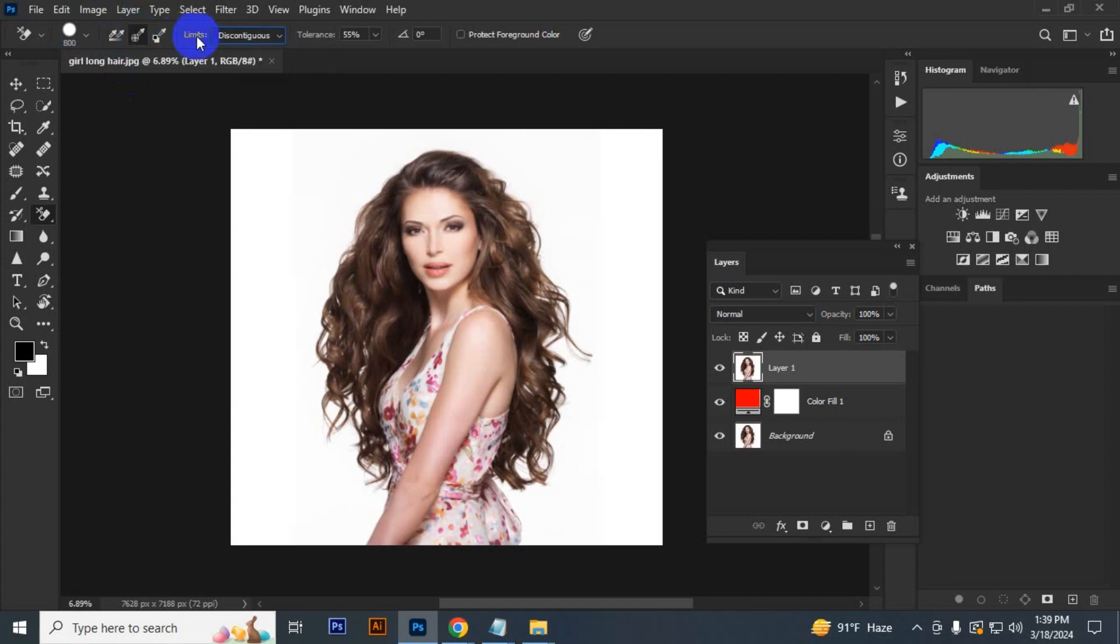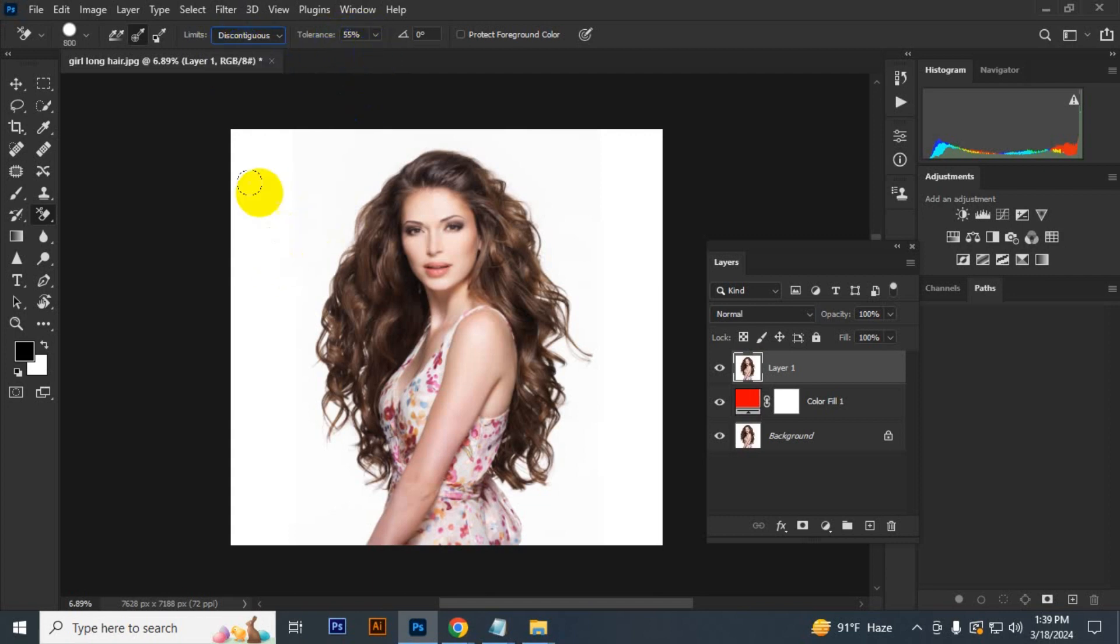For Limit, select Discontinuous, and set Tolerance to 55%. Click once and do not release the mouse button.